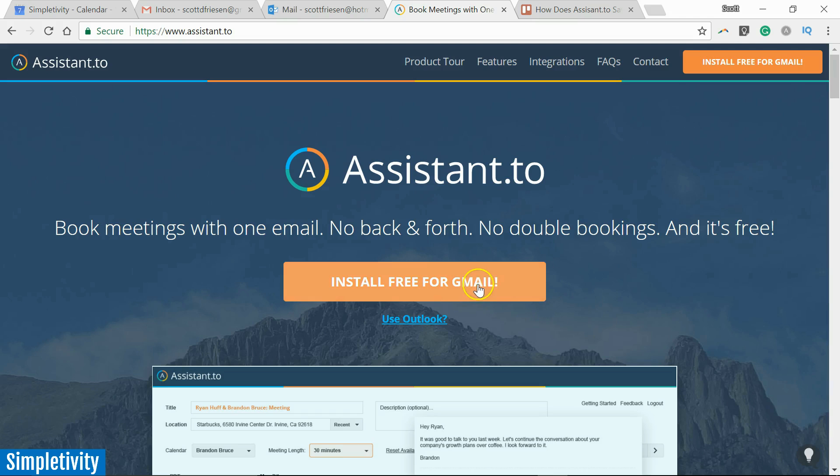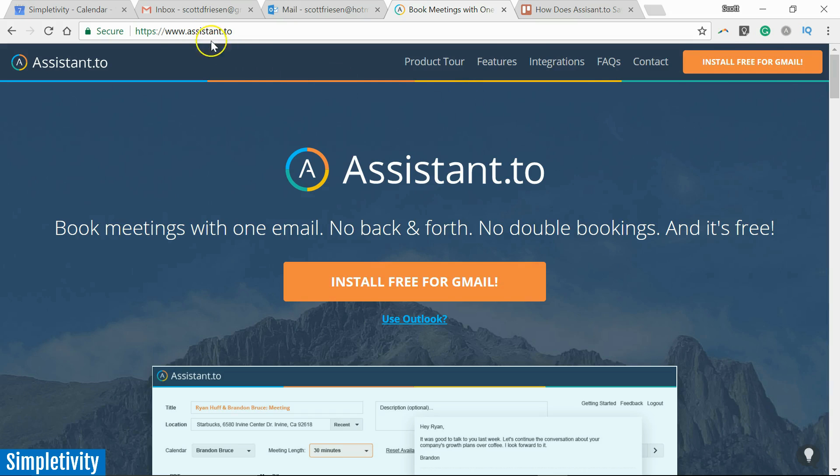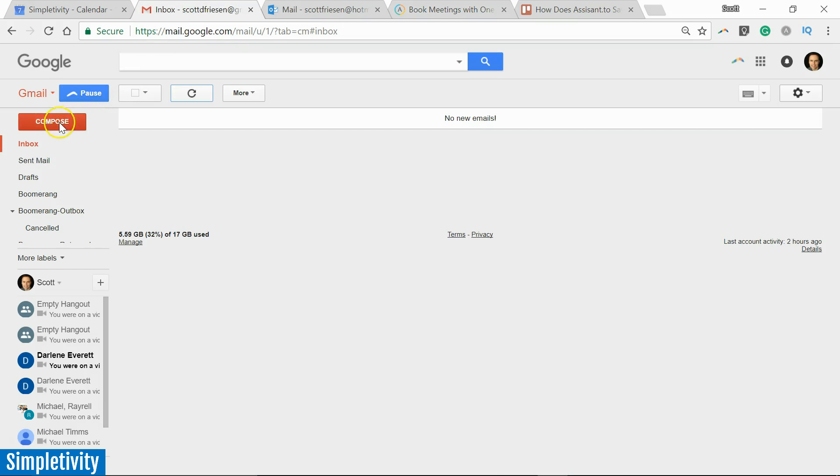...as long as you're using Gmail, you can use Assistant.to. First steps, you'll need to install it. And Assistant.to comes as a Chrome extension, so it will be installed here in your browser.